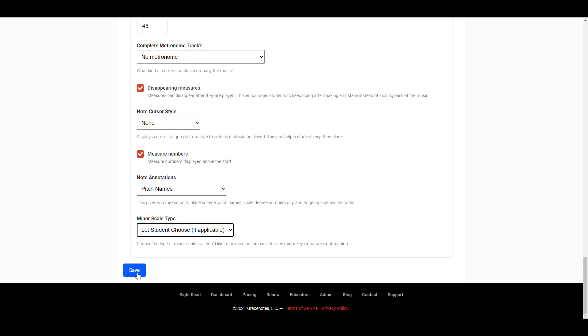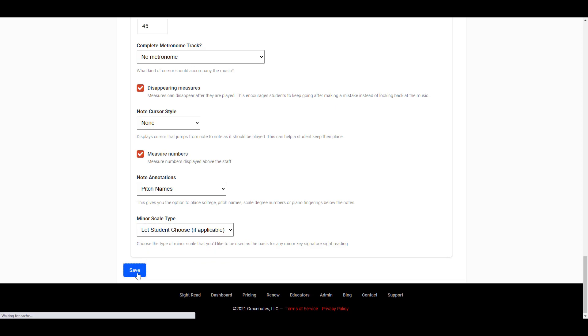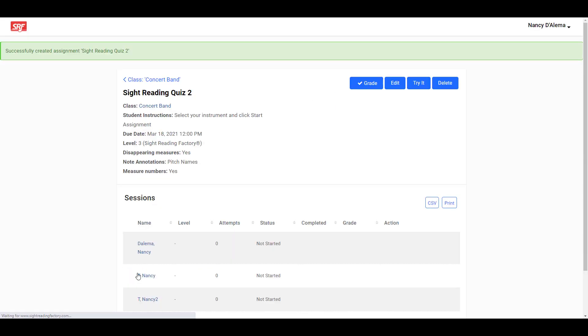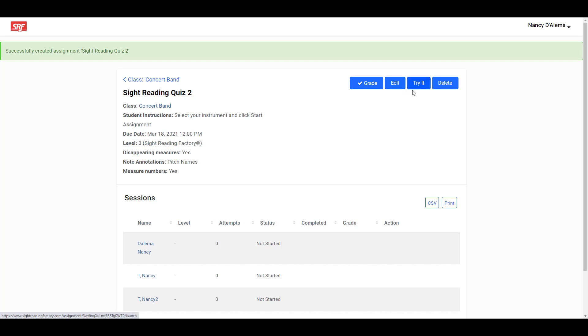Once everything is set up as you like, click Save to create the assignment. If you need to make any changes to your assignment, you can do so at any time by selecting the assignment and clicking Edit. You can also click Try It to launch the assignment and try it from a student's point of view.